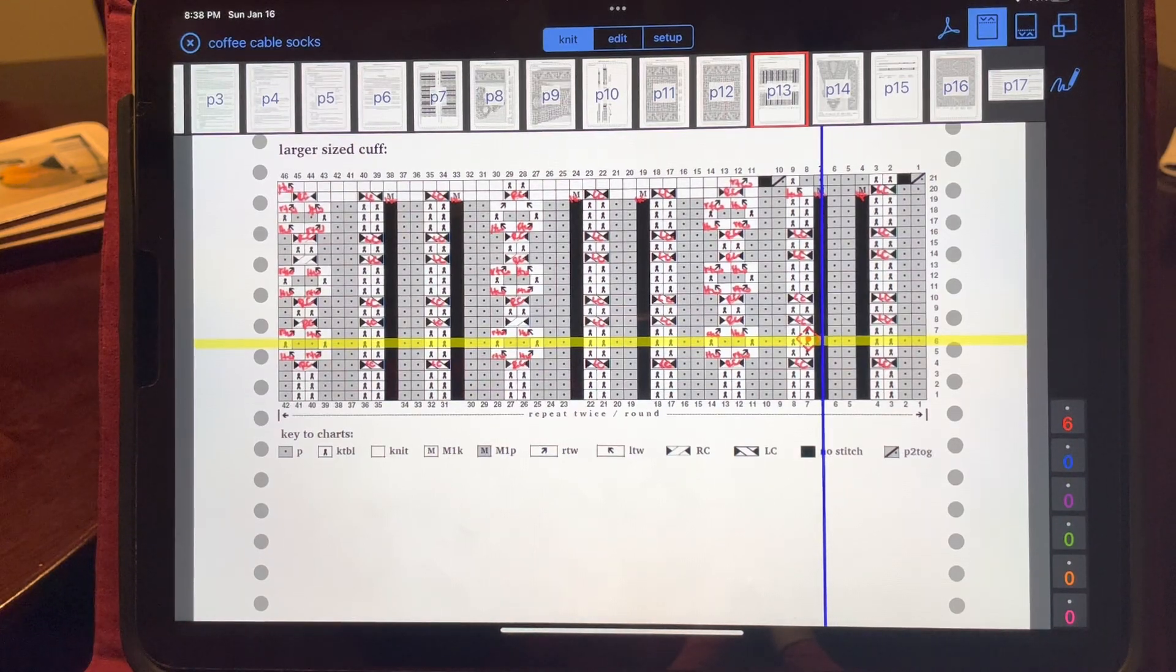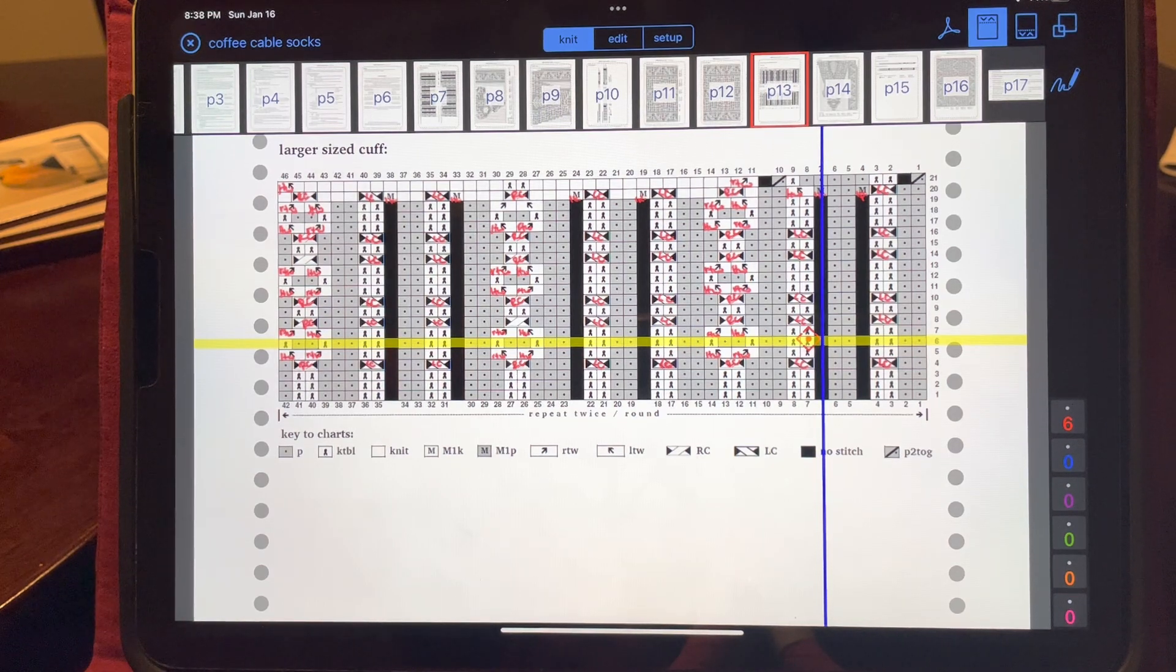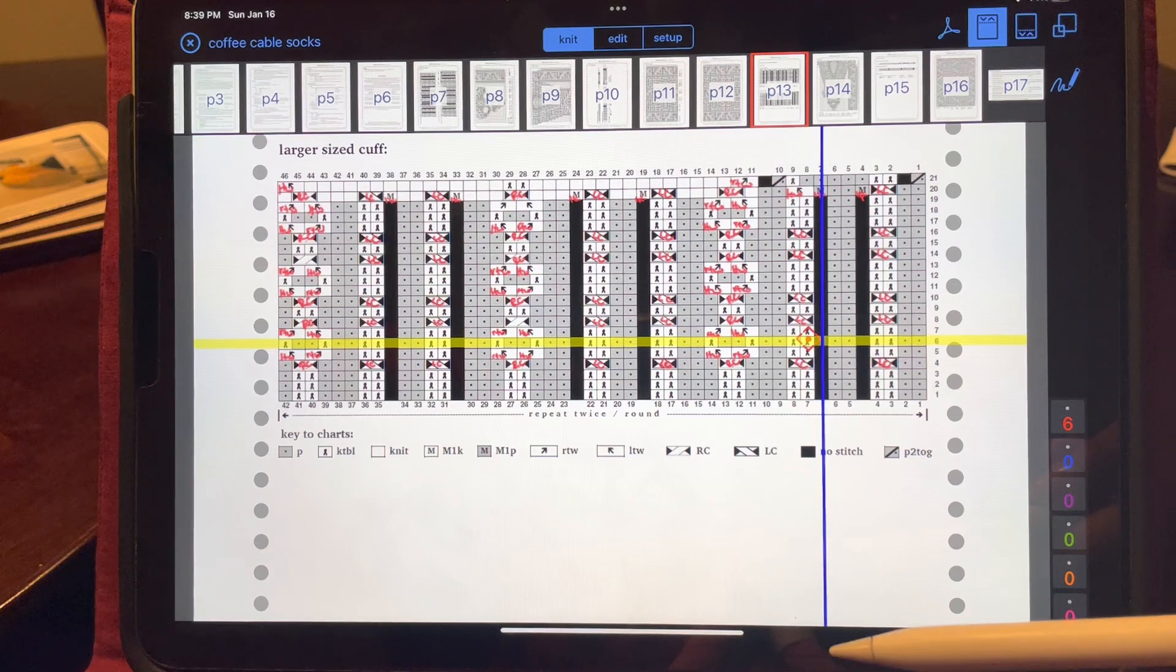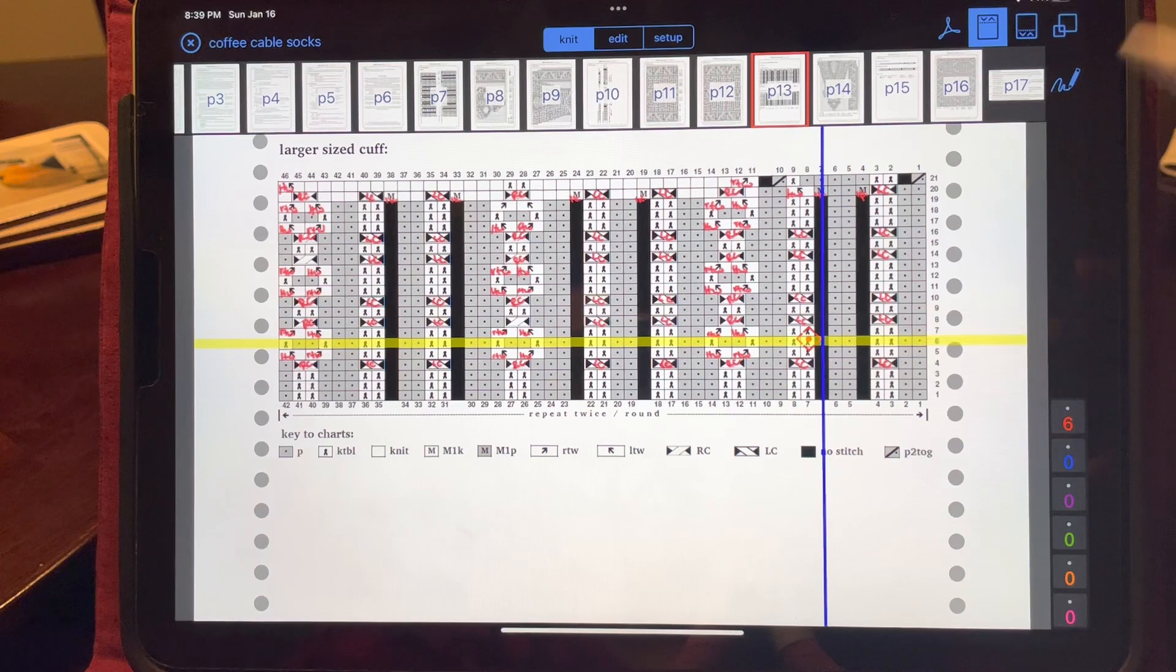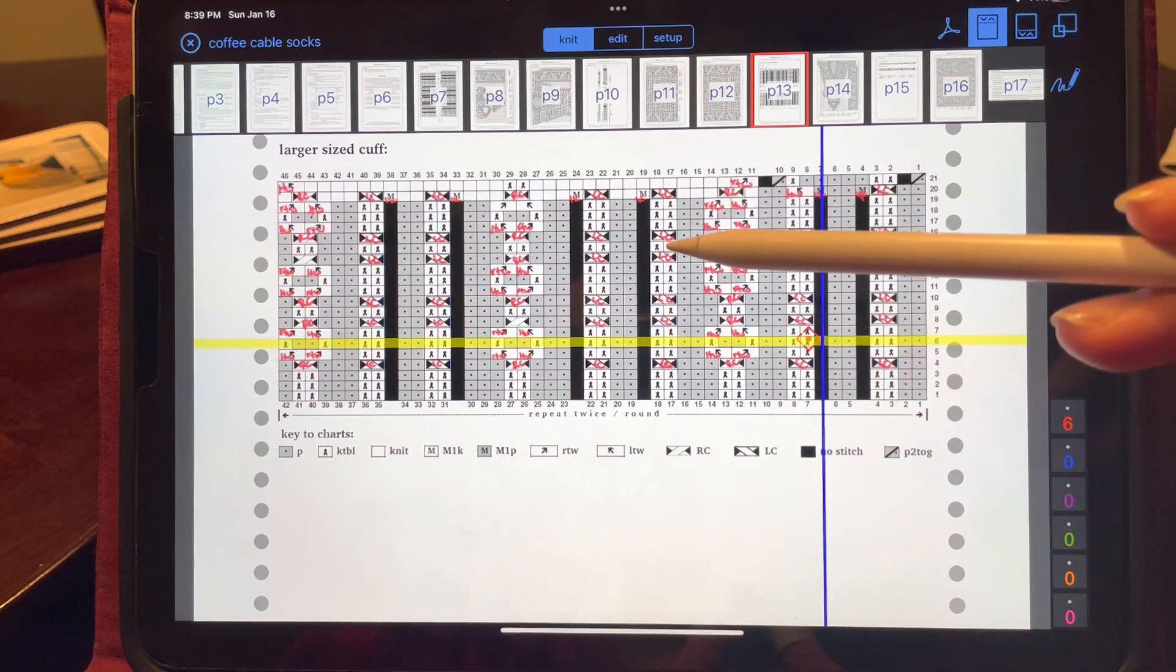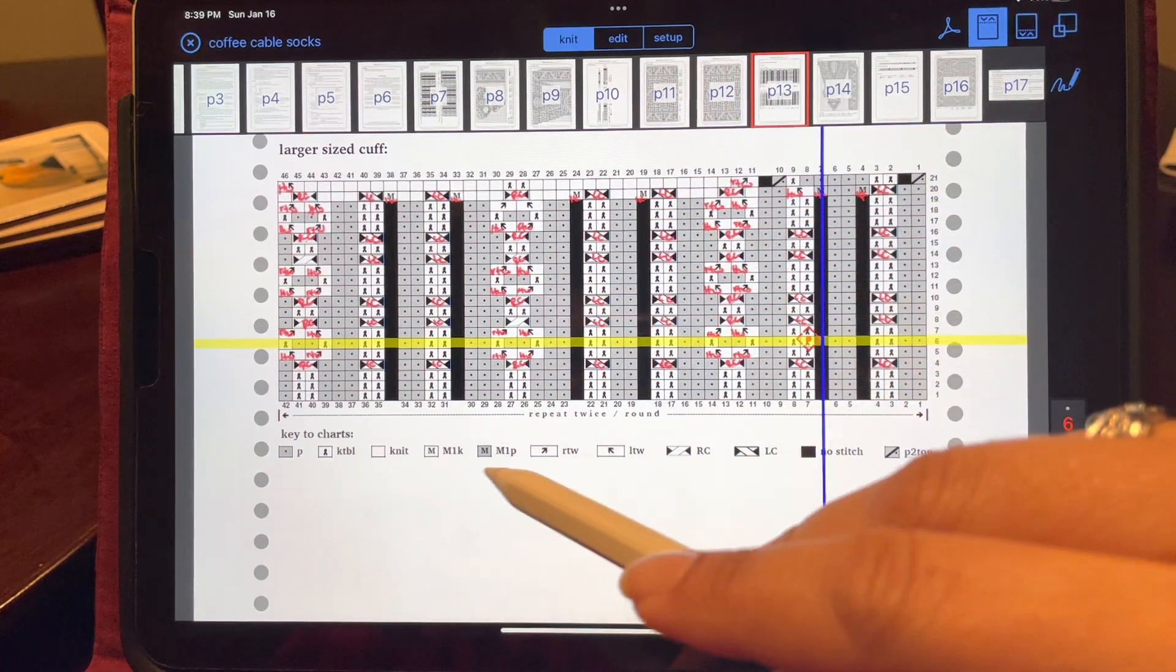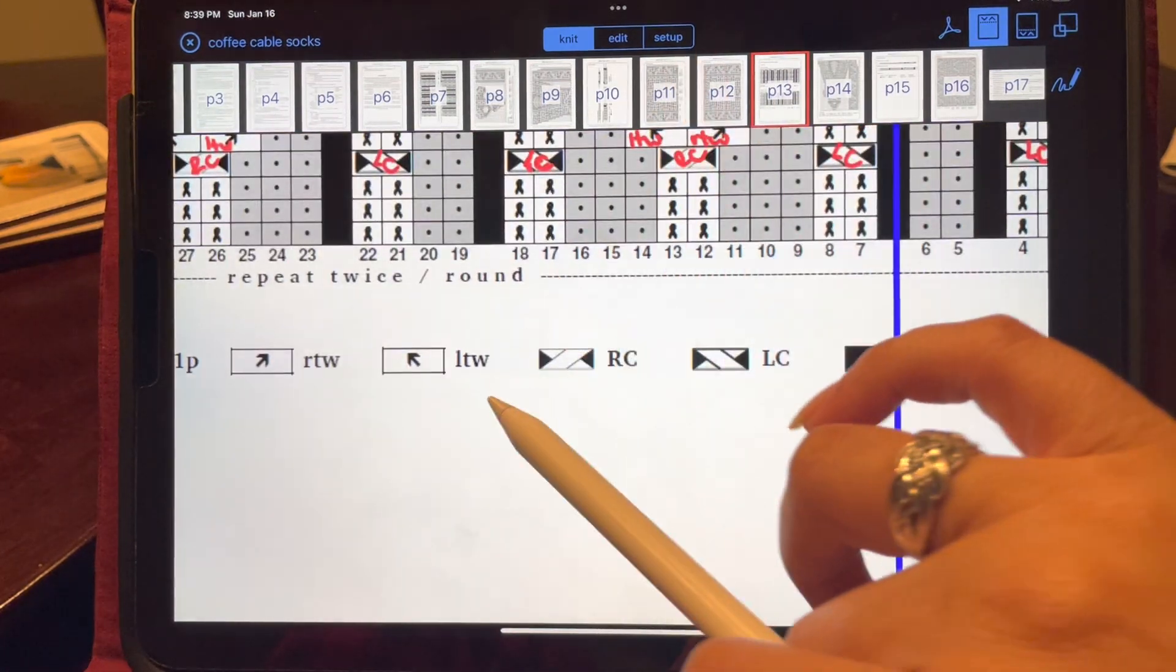Reminder video on how to use the Knit Companion app to create a page specifically for a text piece that needs to be shown at the bottom of your screen when you're working on a chart. This is the Coffee Cable Socks pattern with multiple stitches that you just don't remember off the top of your head, they're new.